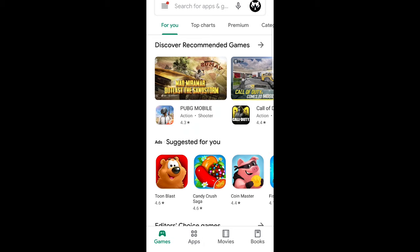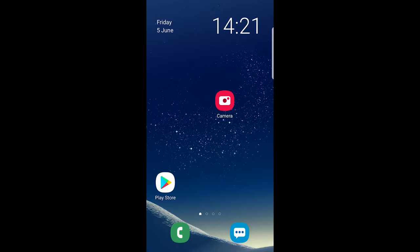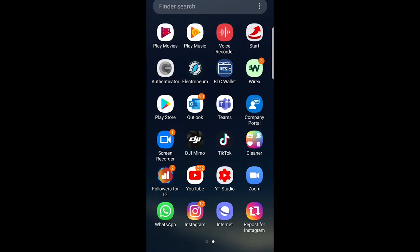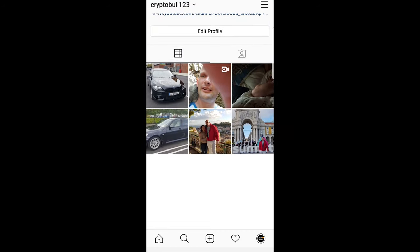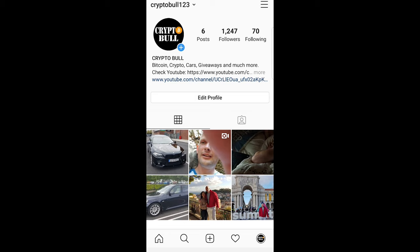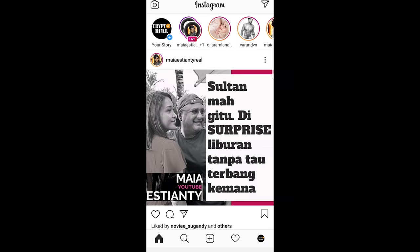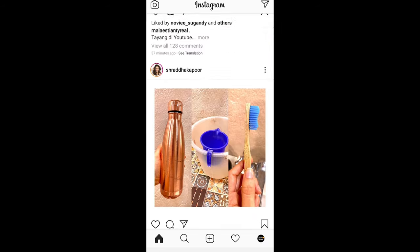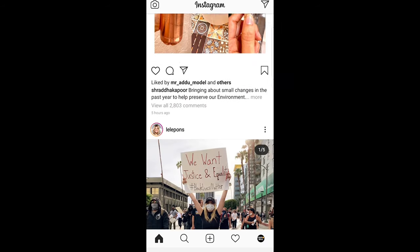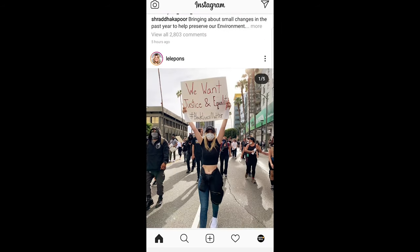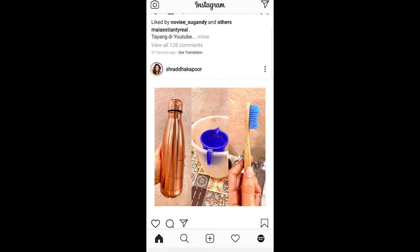Once you install this application, go to your Instagram account. Currently I have only 6 posts there, but if I would like to repost someone else's post, I can click on the left bottom corner on the home icon and find something I would like to repost — let's say this toothbrush or whatever it is.